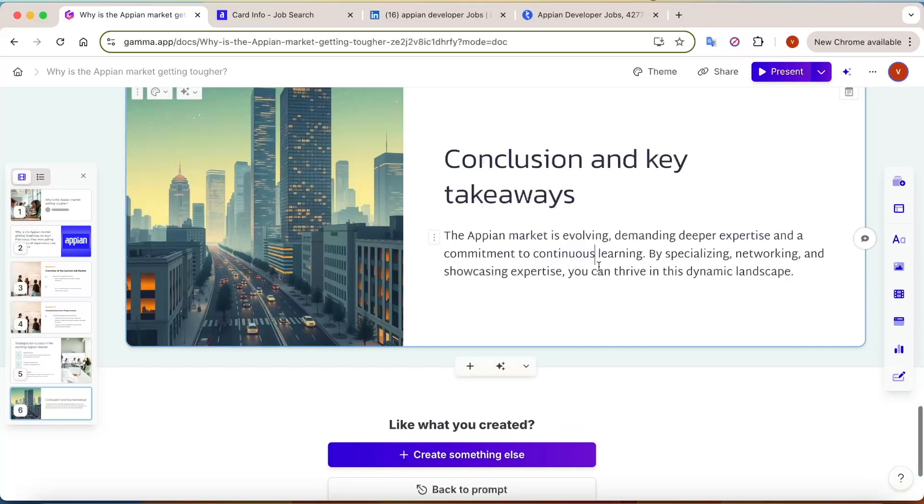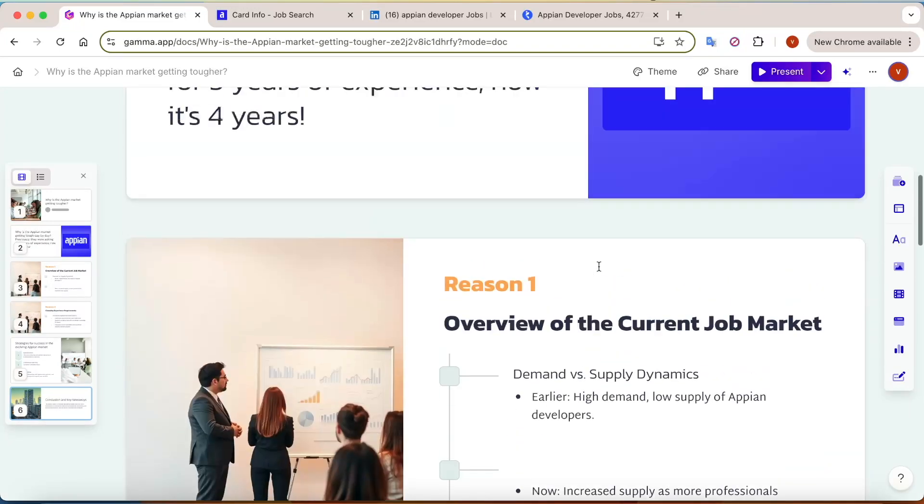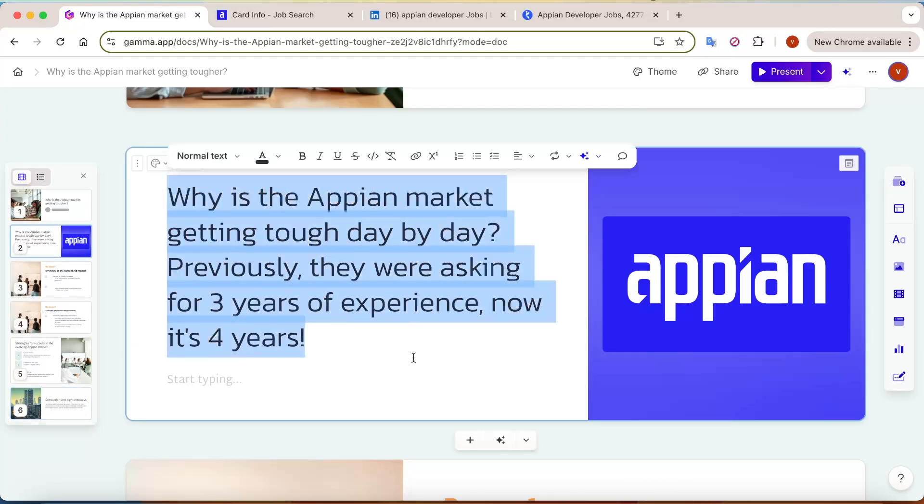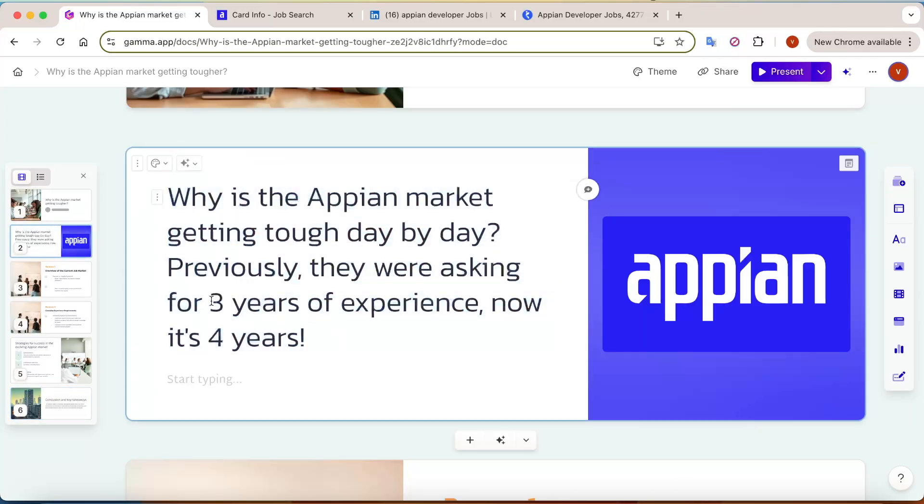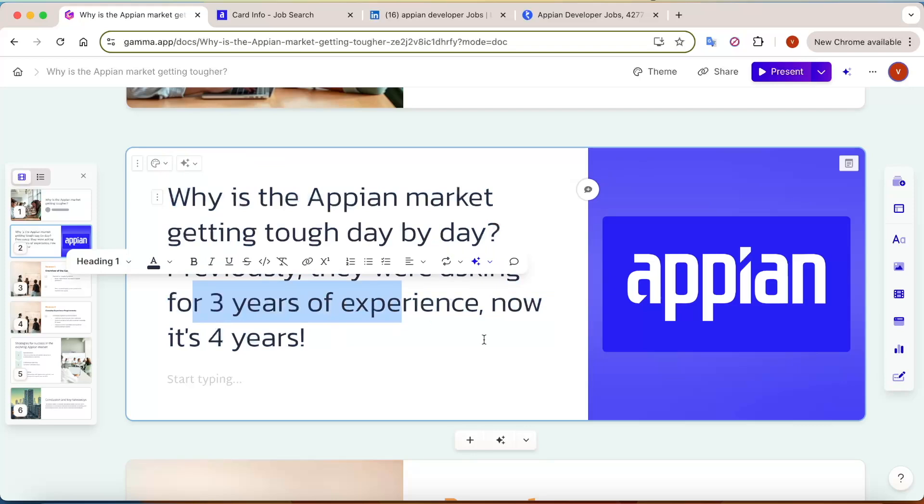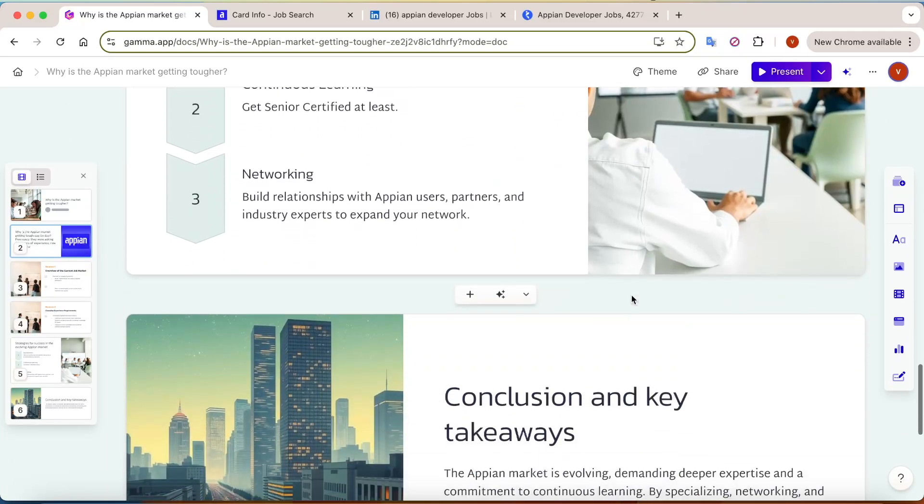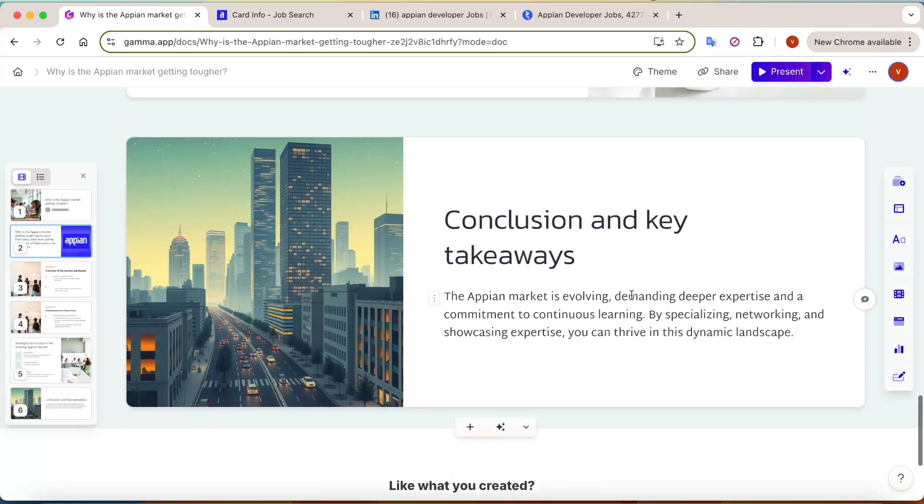So that was all about this question. I hope this is clear to you - why the experience criteria has increased. Let me know what you think from your point of view or something you've experienced in the interviews that might be the reason for higher experience requirements in Appian. Let me know your thoughts and we can continue our discussion in the comments. That was all for now. Thank you.